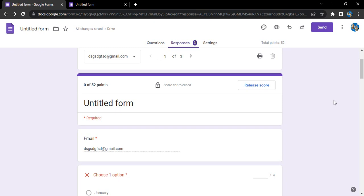We can create a quiz kind of form where each question would be assigned a particular point. Being an evaluator, we can evaluate those responses.